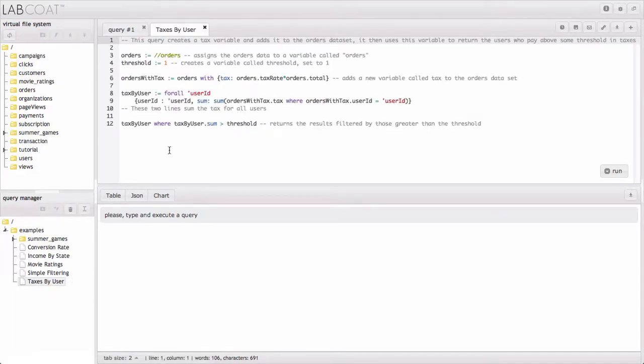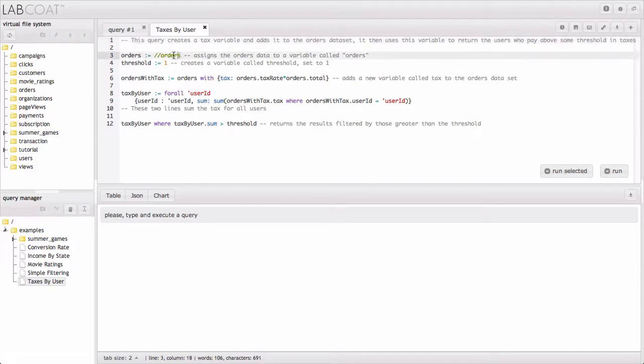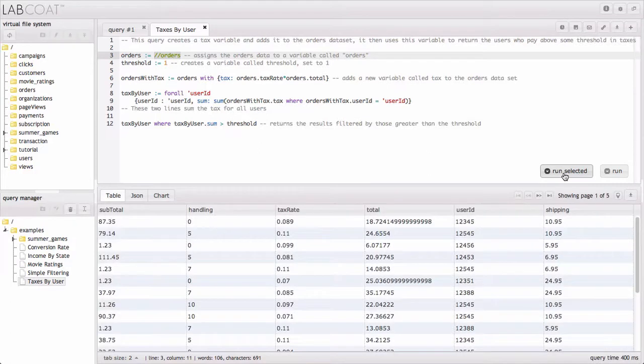So we double clicked on that and had the query run up here. A nice feature of LabCoat is that if we highlight some selected text, this run selected button shows up, so we can run just that. And so all this is doing is showing what the orders data contains.